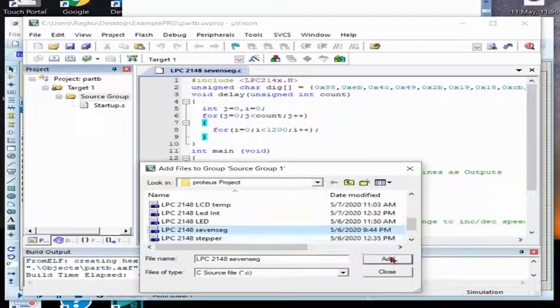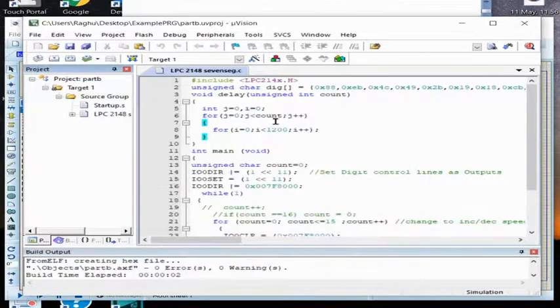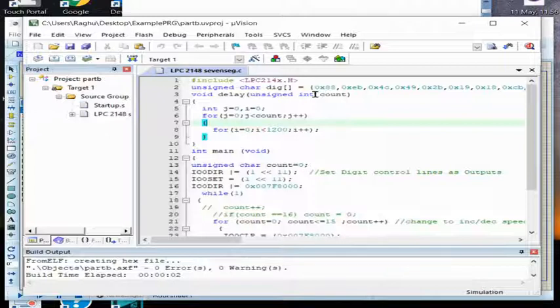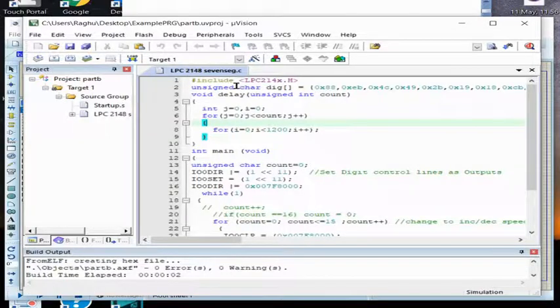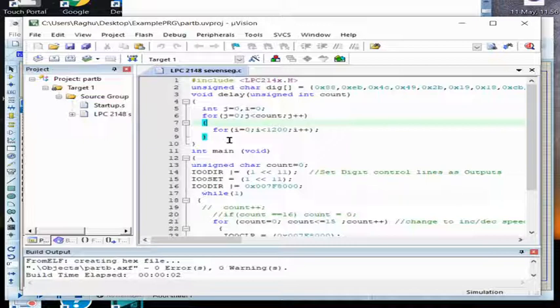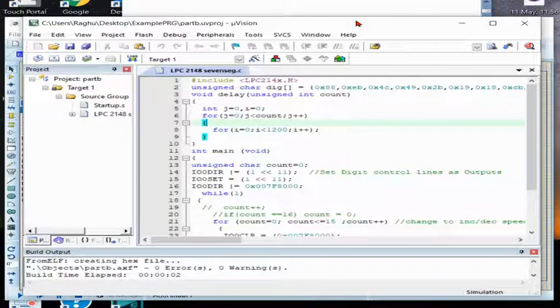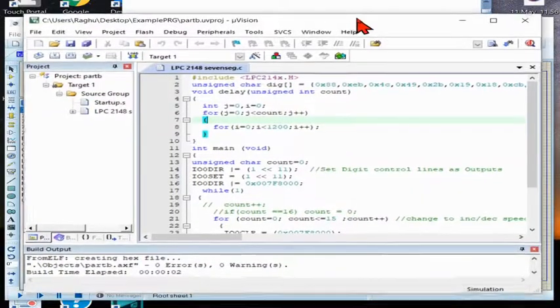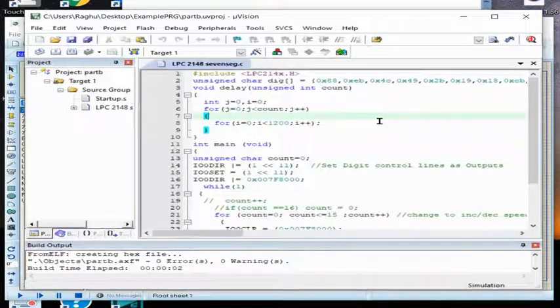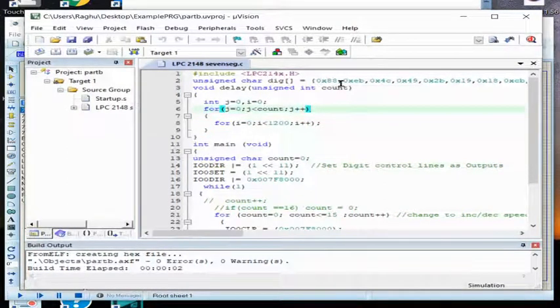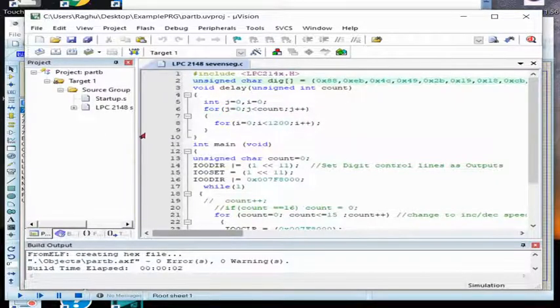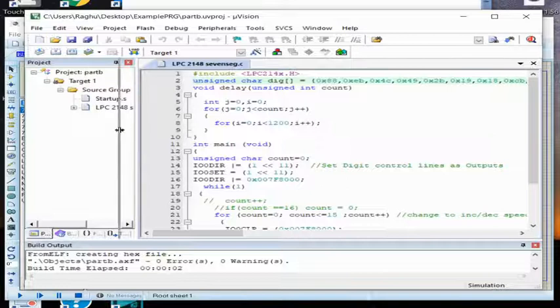Now this program I should add to my project. I don't want LCD so I'll remove this LCD. I'll add seven segment program to my project. One disadvantage by doing this is for all the project, the hex file created is same and it is overwriting. The previous created hex file will be overwritten.